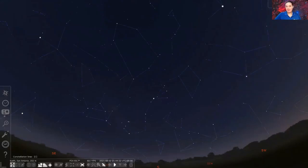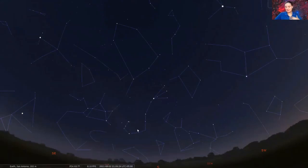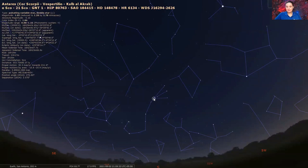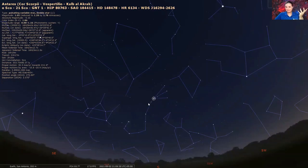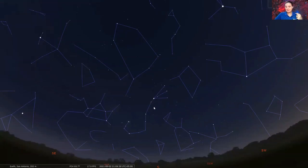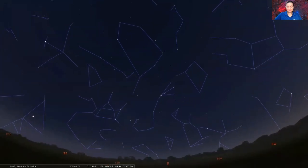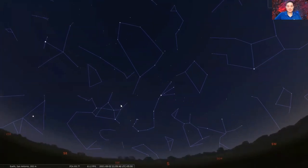But honestly, I like to call it the fishhook because it does kind of look like a hook of some kind. The bright star in the constellation Scorpius, which lies right here, is called Antares. It literally means not Mars because it has a similar color to that of Mars itself.